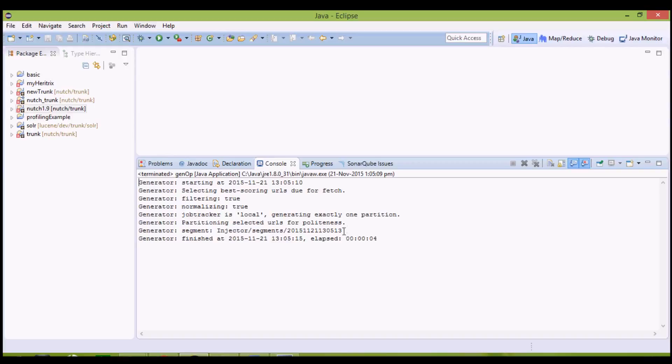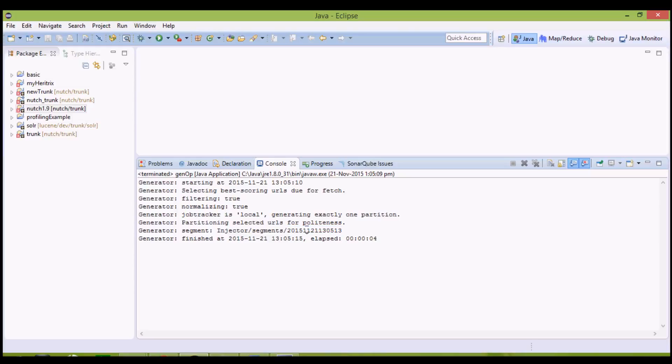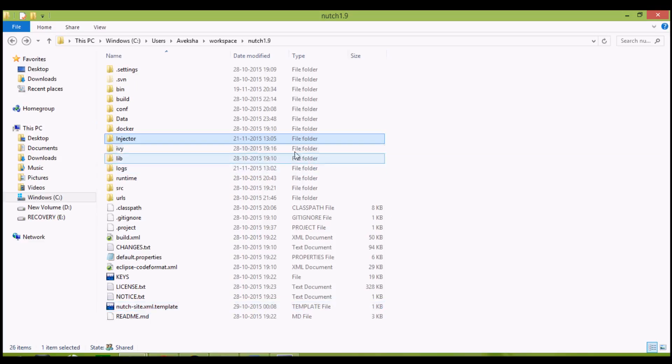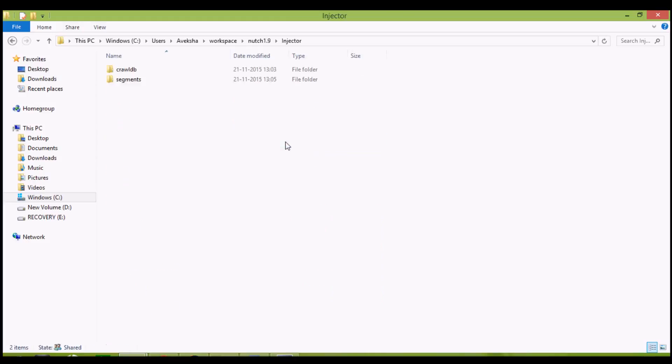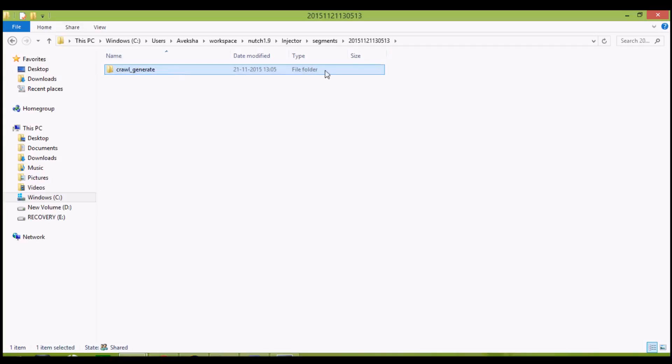We can clearly see, sub-directory in the segments has been formed. It corresponds to the first iteration, and it's named by the current time on which it was formed. I will show you that it is formed now, injector, segments, and here is the name of the segment we saw in the console window. It currently has crawl generate, that is the fetch list of the URLs to be finally fetched from the internet now.